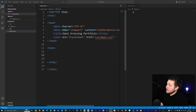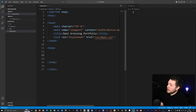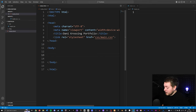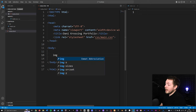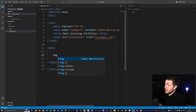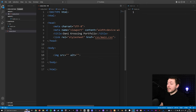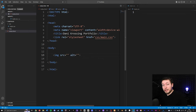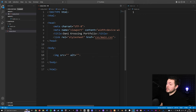First, I'm going to go inside my body tag and create an image tag. We just type IMG and click Enter. Inside the image tag, you can see two different attributes pop up automatically — these are actually the two mandatory attributes.